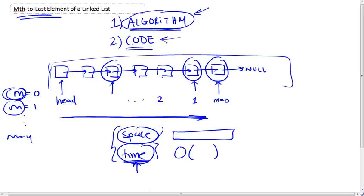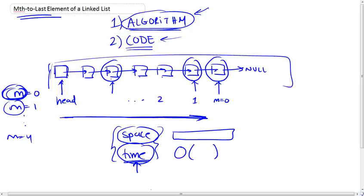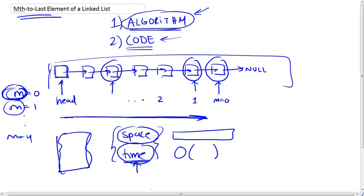So again, don't forget you're being passed this m variable and a pointer to the head of a particular linked list of an unspecified length. And then your function is going to have to take these two inputs, perform whatever it needs to perform based on the algorithm that you devised, and then return a pointer to the specified element by m.